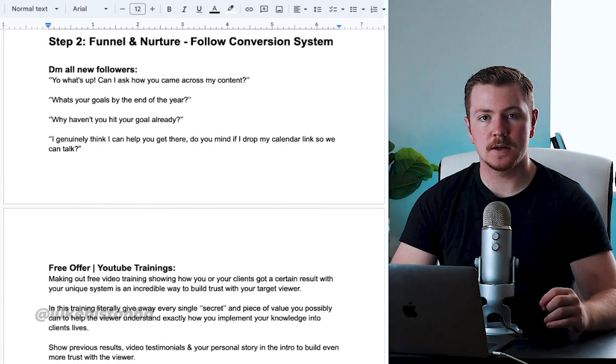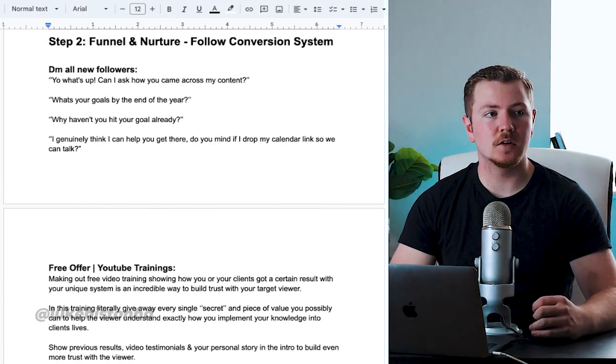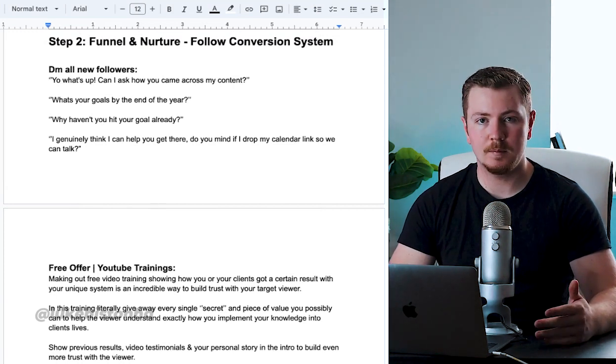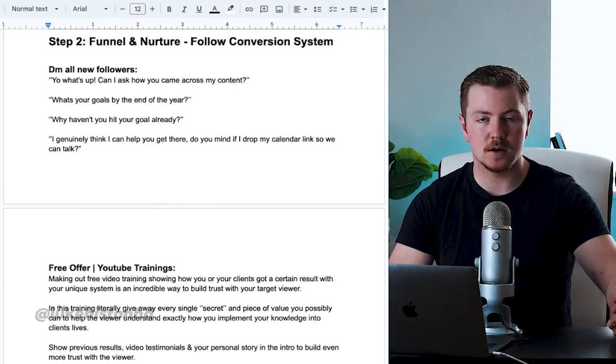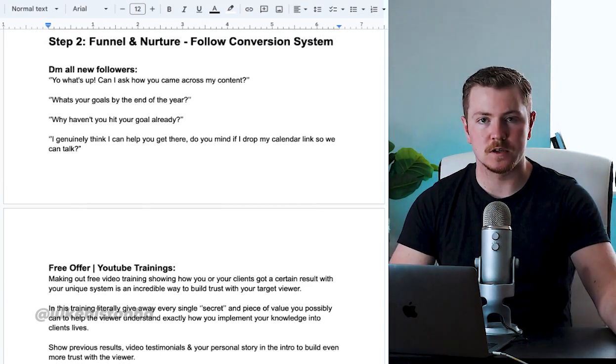And then they're going to book in a call with you, and it's as simple as that. But for this to work, they need to be nurtured. They need to know that you can help people. They need to see your previous results.